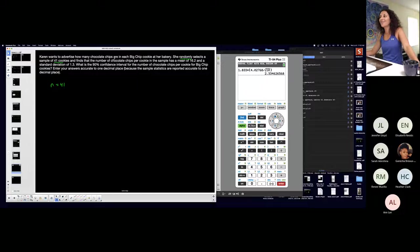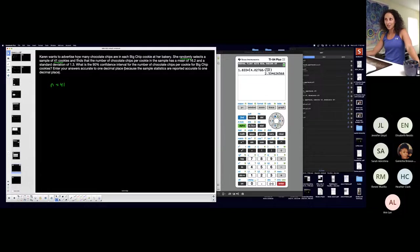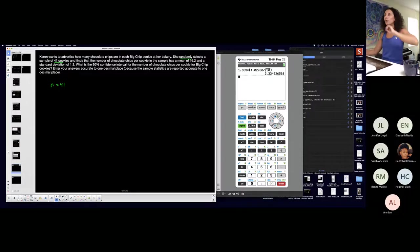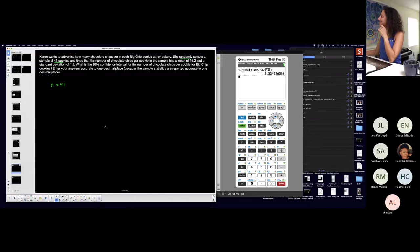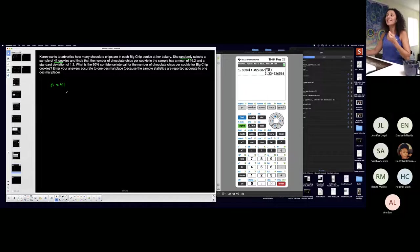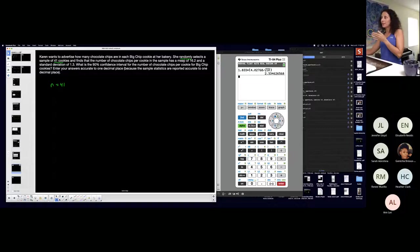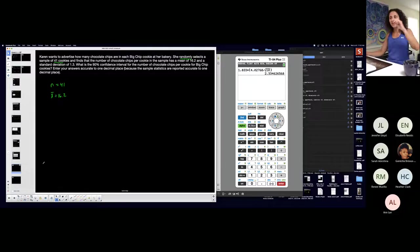She finds that the number of chocolate chips per cookie in the sample has a mean of 16.2. Stop — there's a mean being given. Is it a sample mean or a population mean? What kind of mean is it? It's a sample mean. We're talking about the sample of 41 cookies and the mean that comes from them. The sample has a mean of 16.2 — that is my x-bar: 16.2.